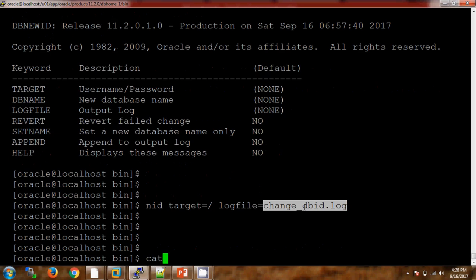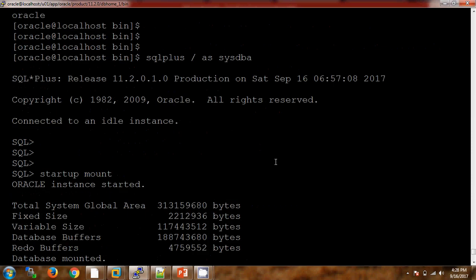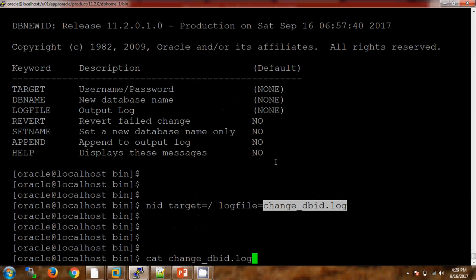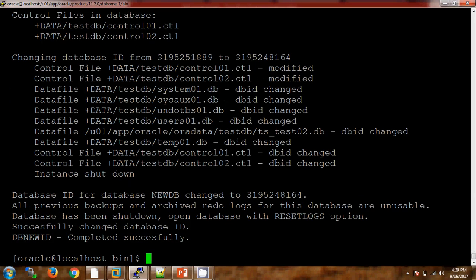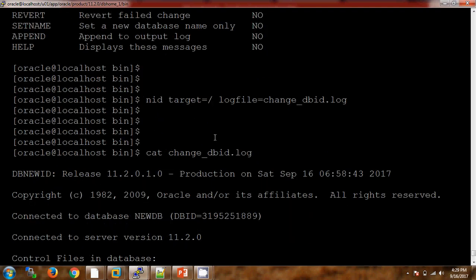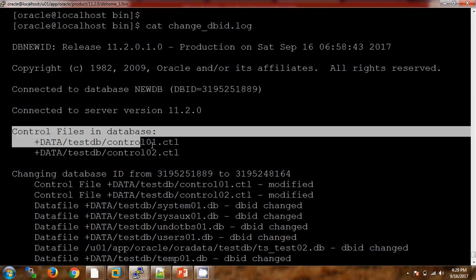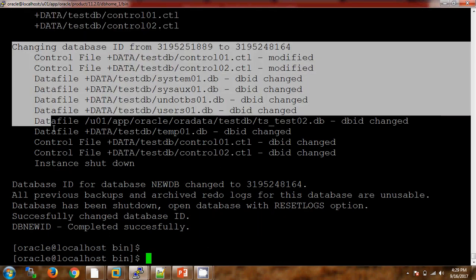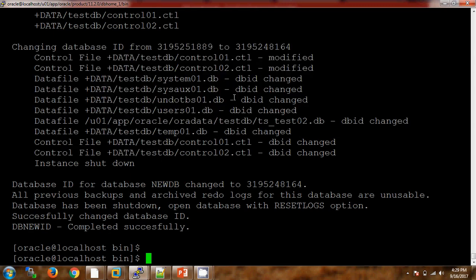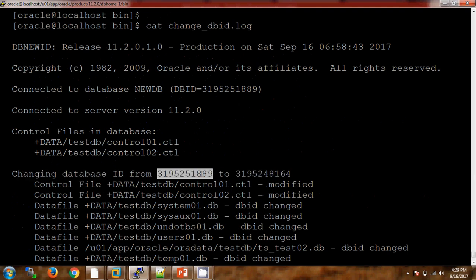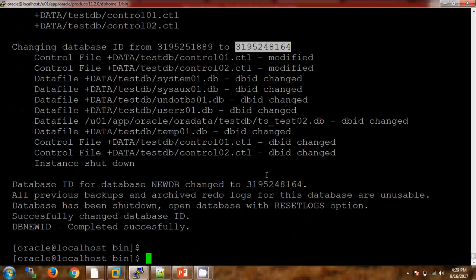Let me check the log file. One thing we missed here — we should check the DBID before using this. You can see the previous DBID in the log file as well. Previously this was our DBID. Now it is making changes to the control file, then making all the DBID changes to all the data files. Here it is showing: changing the Database ID from the previous one to the last three digits ending in one.